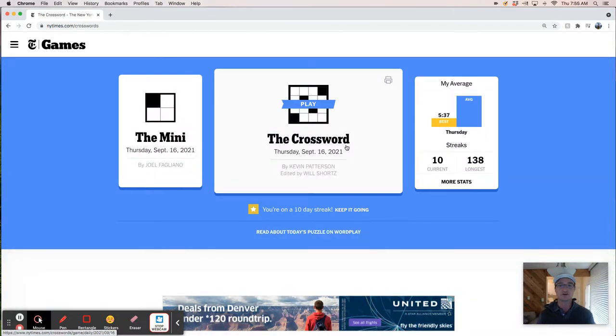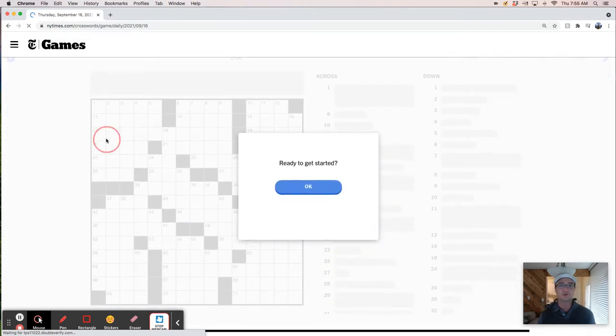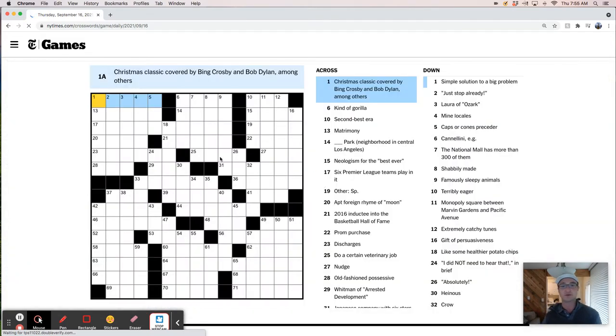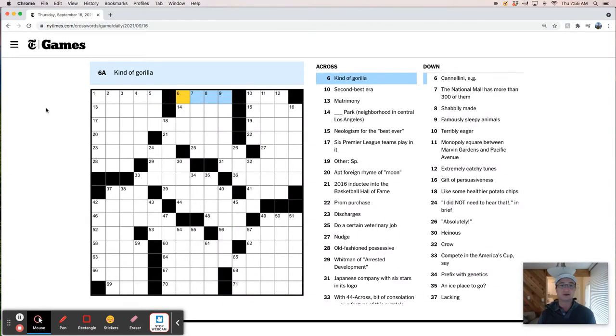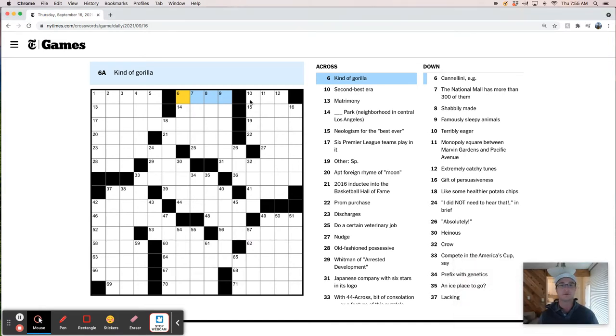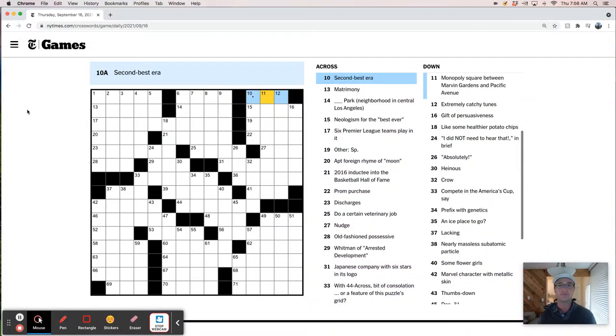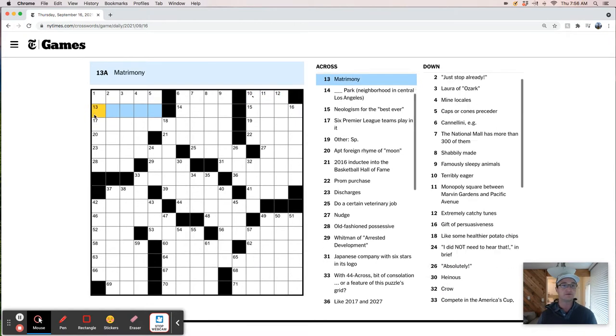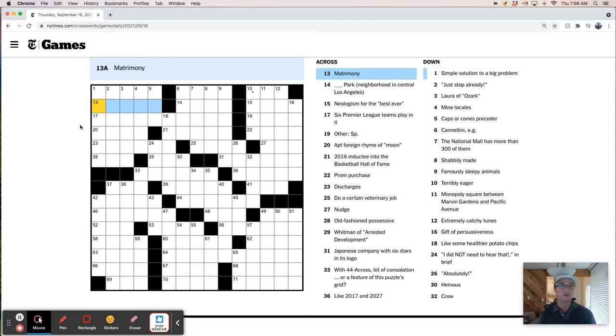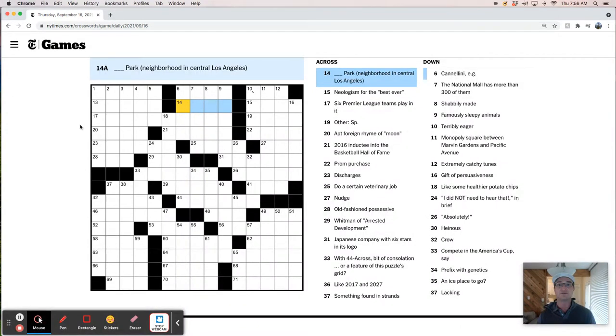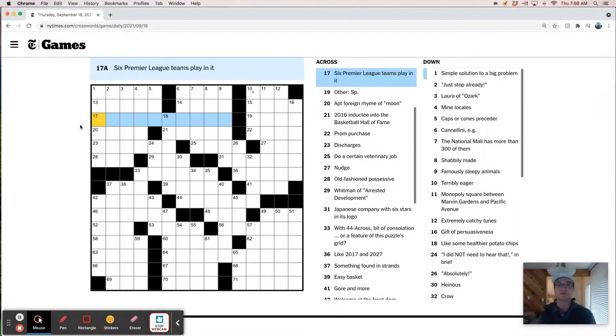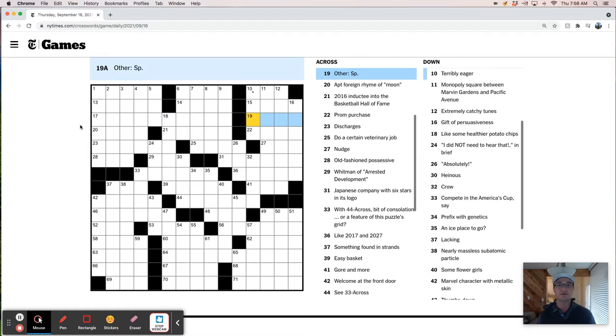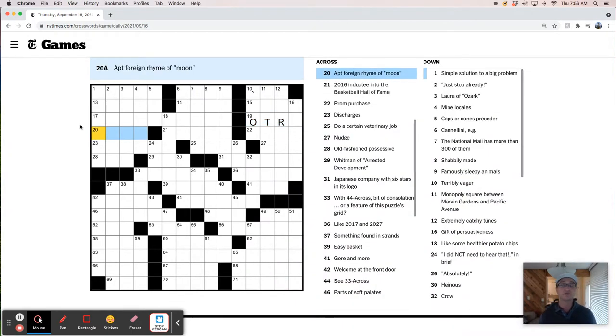We've got Kevin Patterson's construction of a Thursday puzzle. I'm not familiar with that name, but it's Thursday, so we're always prepared for the worst or the best or something weird. Christmas classic covered by Bing Crosby and Bob Dylan, among others. A Kind of Gorilla. Interesting. All I can think of is Gorilla Blue, but that's not it. Second Best Era. Let's see here. What do we got? Matrimony. Neighborhood in Central LA. Neologism for the best ever. Six Premier League teams play in it. Well, this is either Otro or Otra, depending on the gender there, but so far we're not doing great.